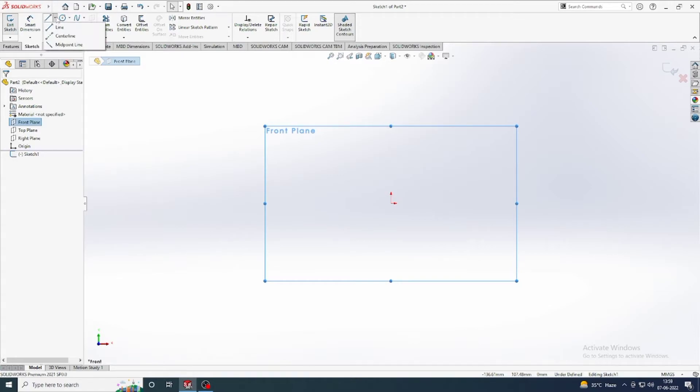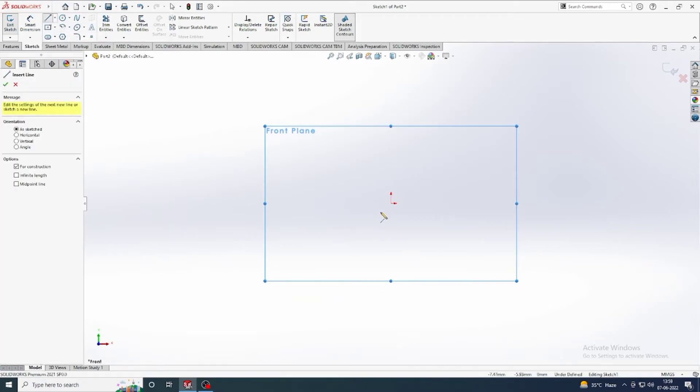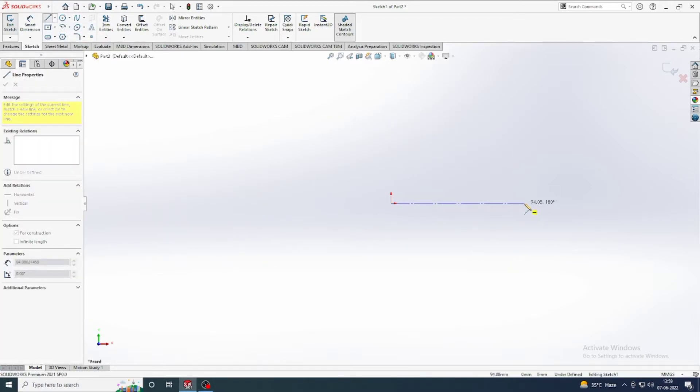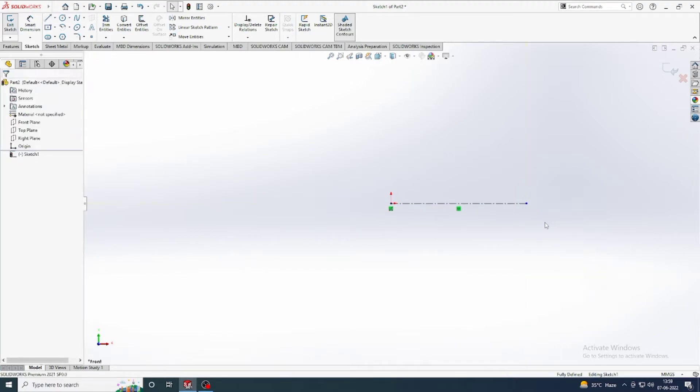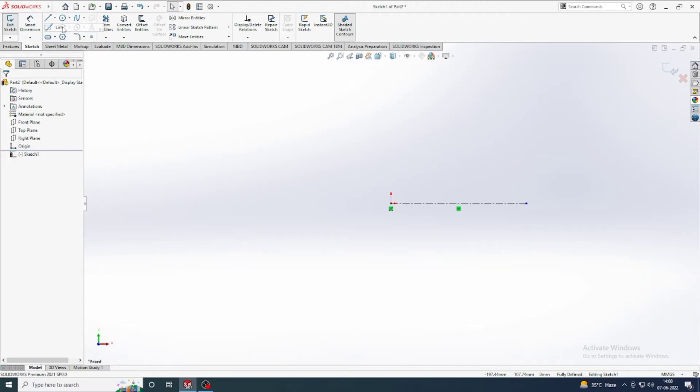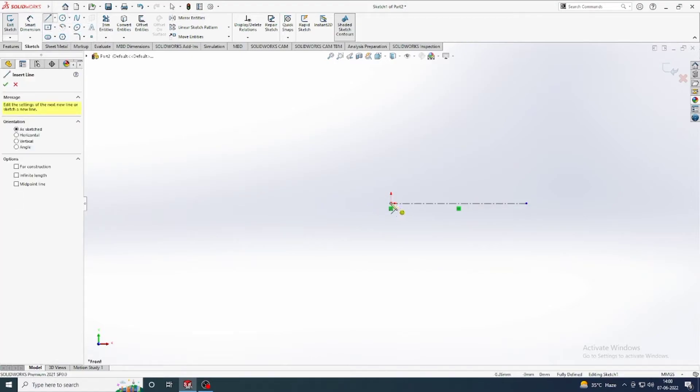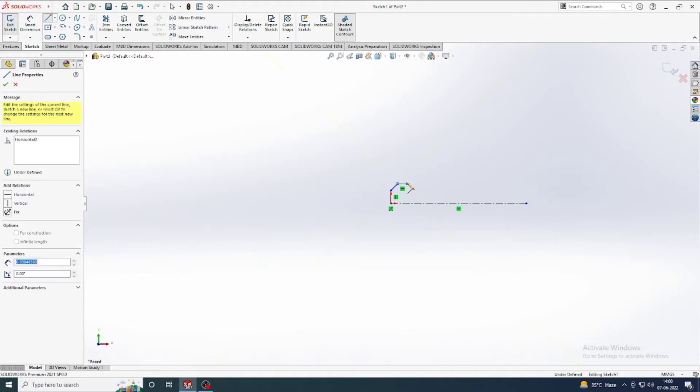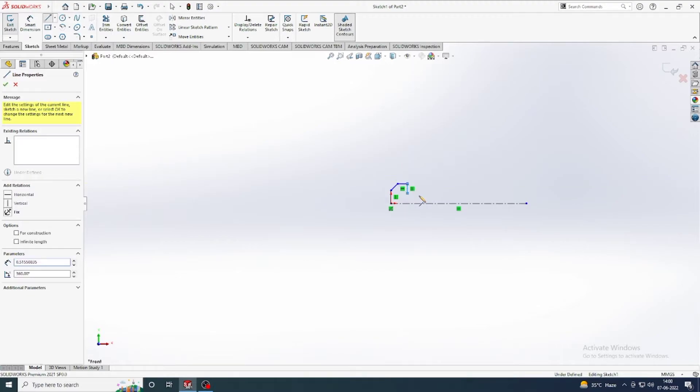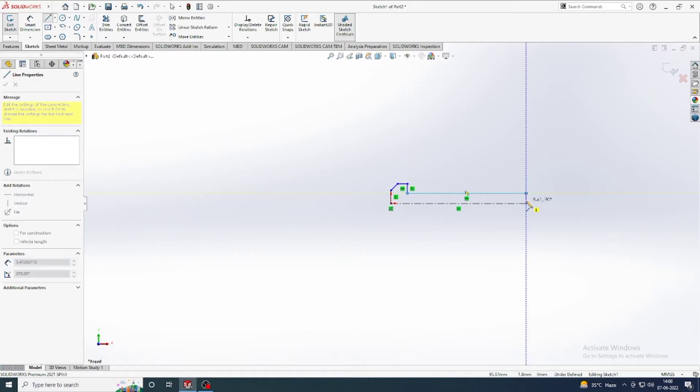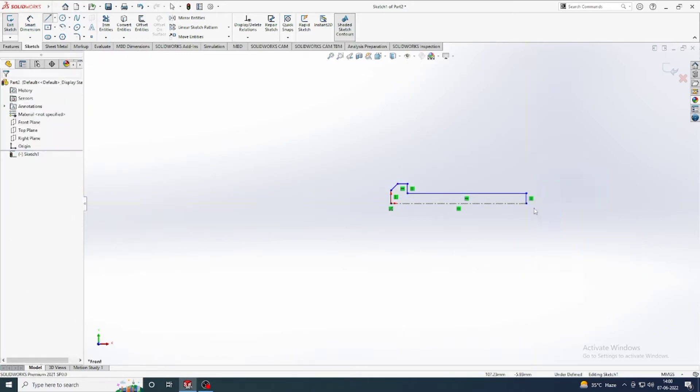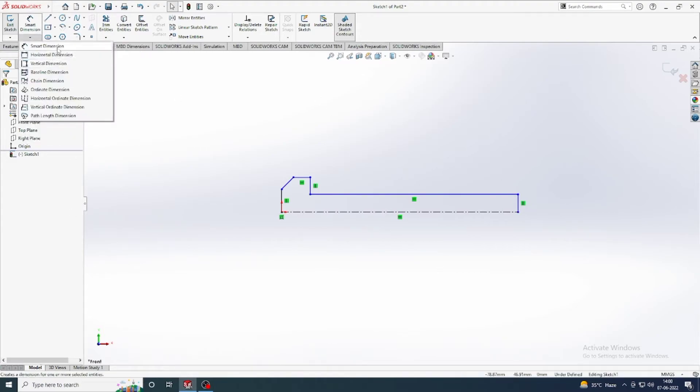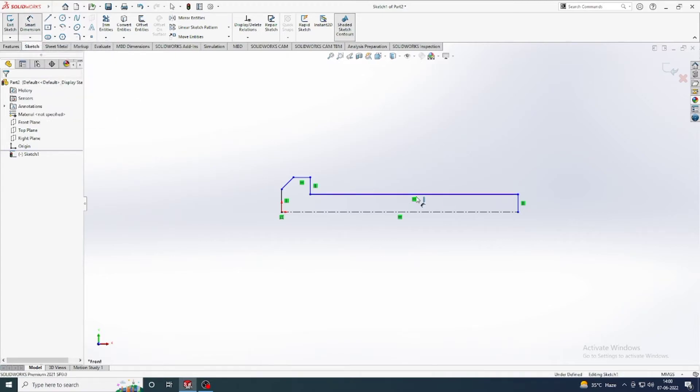Again I take a center line and draw a center line. Again I take a line. Now I draw geometry. Now I draw some geometry and again I put some smart dimension.